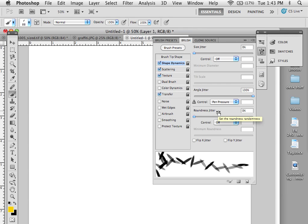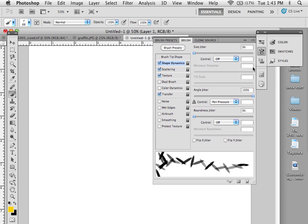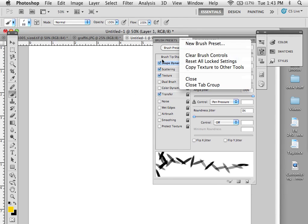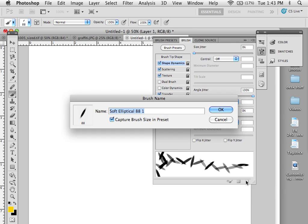So there's a few ways to save a brush. Under this drop-down menu over here, I can go here and say New Brush Preset. I can also go down to the bottom of this menu down here and say Create New Brush. So I'm going to create a new brush.